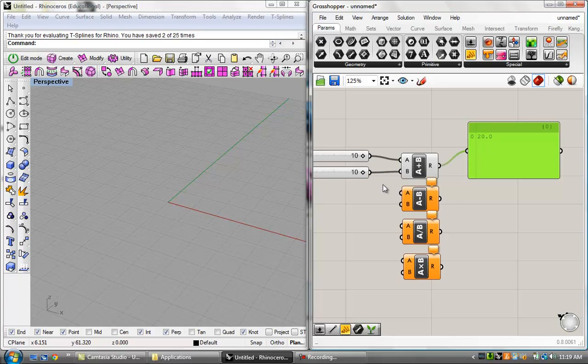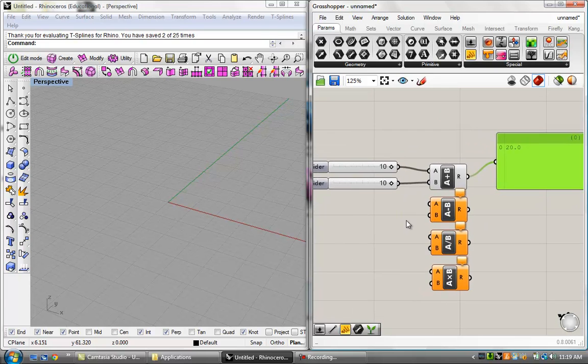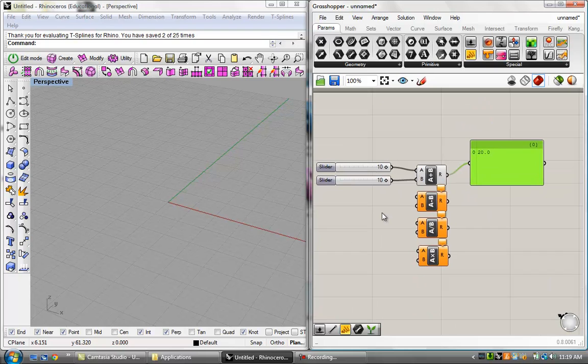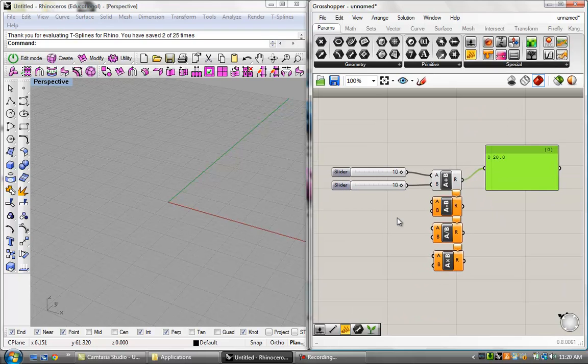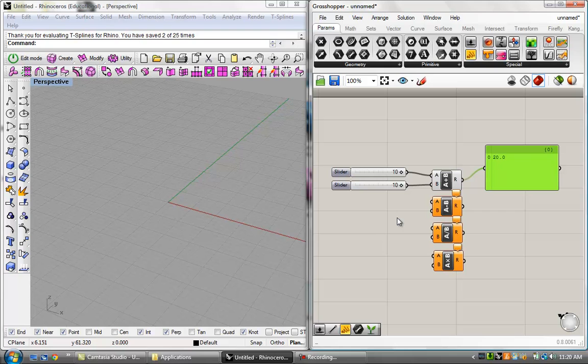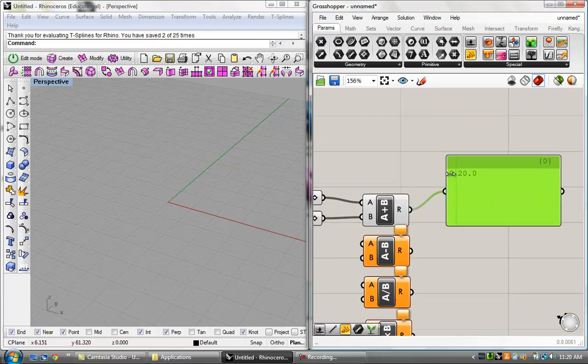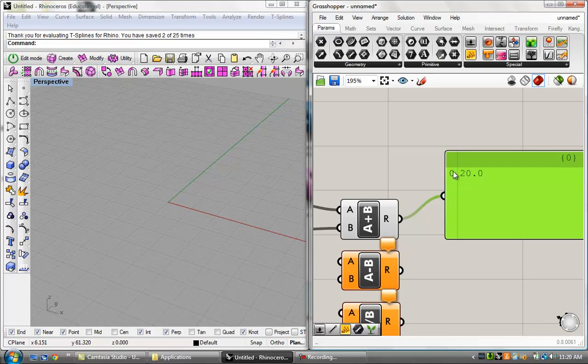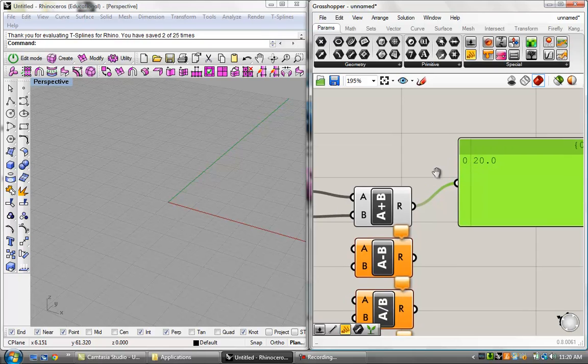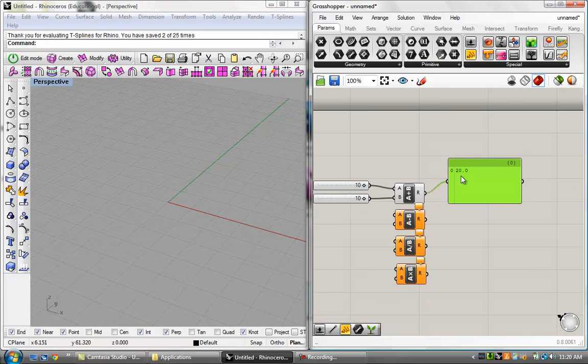And it has something to do with the fact that Grasshopper is a visual script editor. It's a visual computer script editor. And in computer script, all lists, all data starts with an item number of zero. So don't question it. Just start thinking it. Just start knowing that every list starts with zero. And the reason that you need to know that a list starts with zero is because sometimes you're going to want to pull items out of a list.